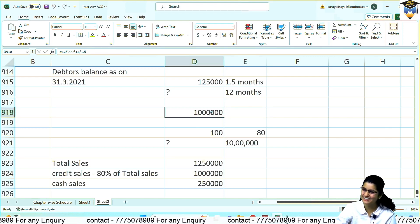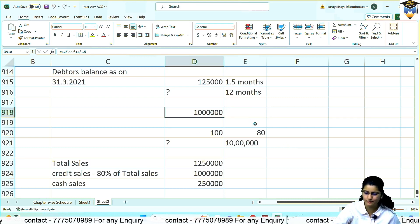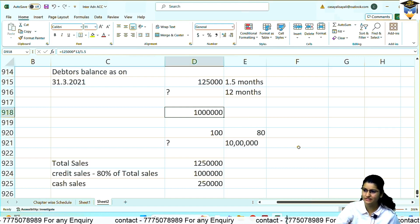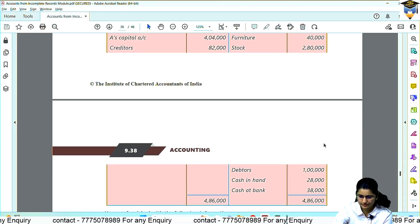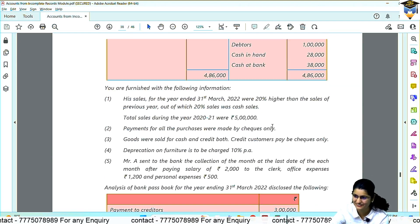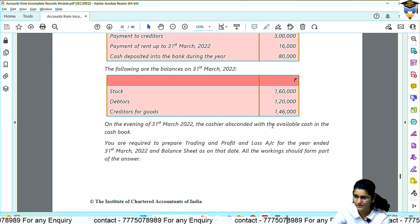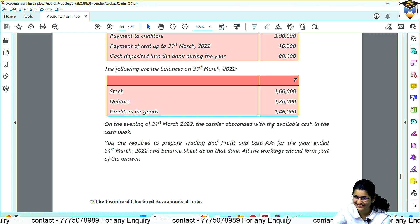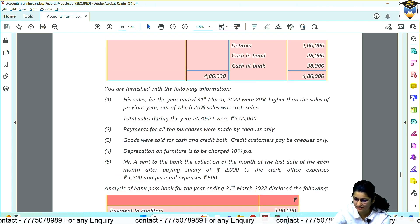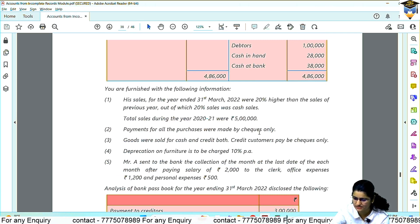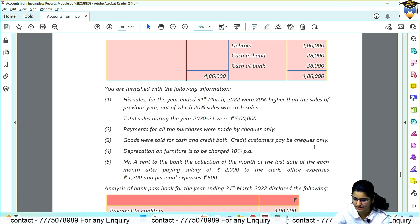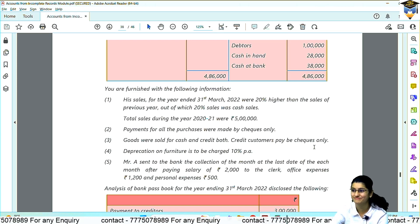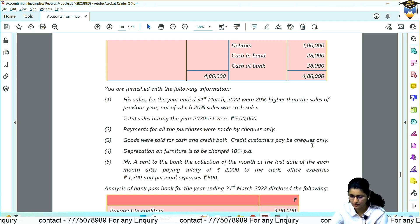So 10 lakh credit sale came. And that's 80%, 20% was given to you. 80% credit sale. So total sale is 12,50,000. 20% of that is cash sale. Now in question 2, tell me how far your trial is going? So I won't help. How far have the adjustments been done? If depreciation comes you'll get it. Payment for all purchases were made by check only. Goods were sold for cash and credit. Credit customers pay by checks only.